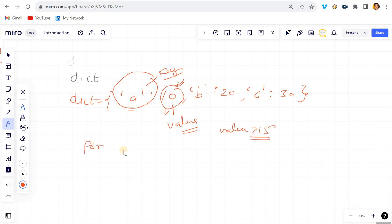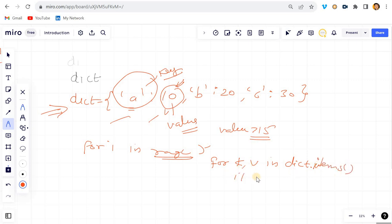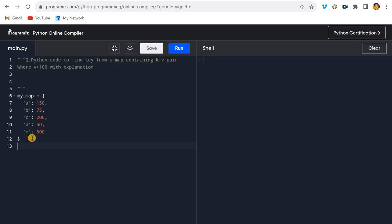What I can do is iterate — since we have a dictionary with two things, key and value, I have to write it like: `for k, v in dict.items()`, and then write an `if` condition where `v` is greater than the given value.